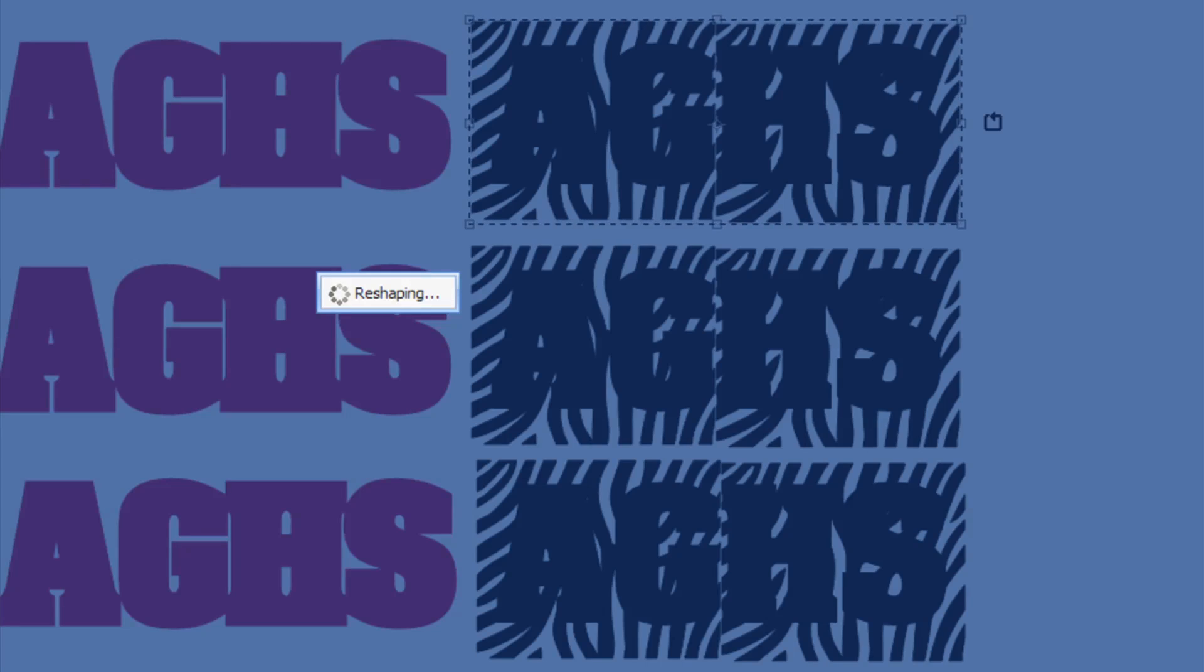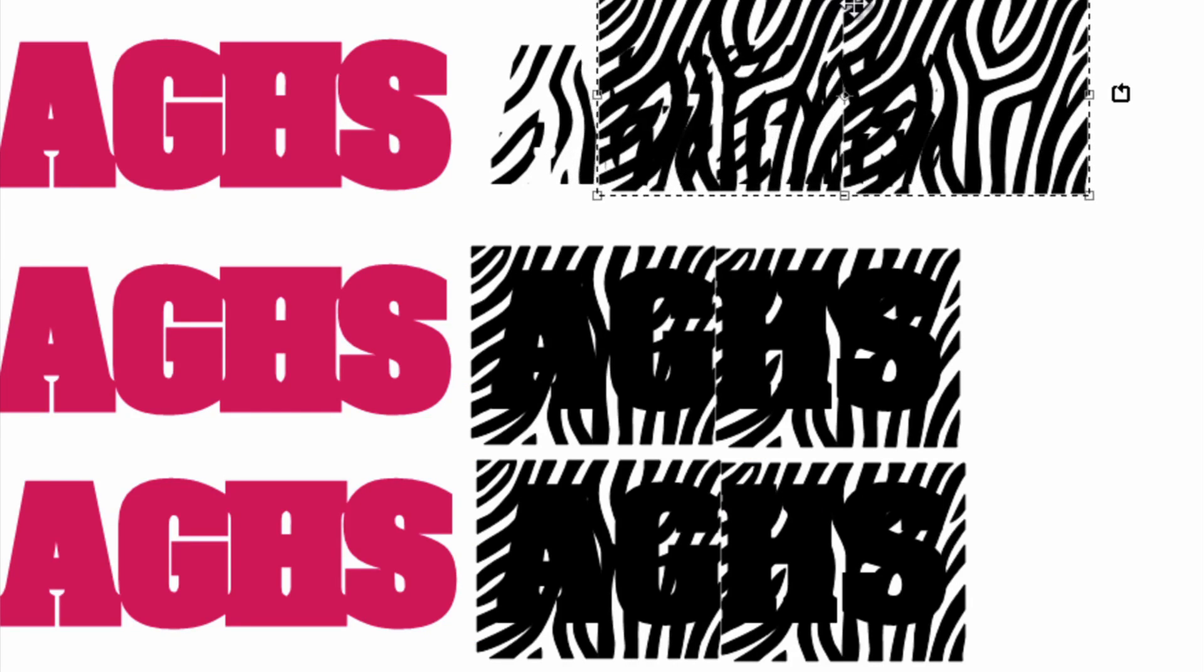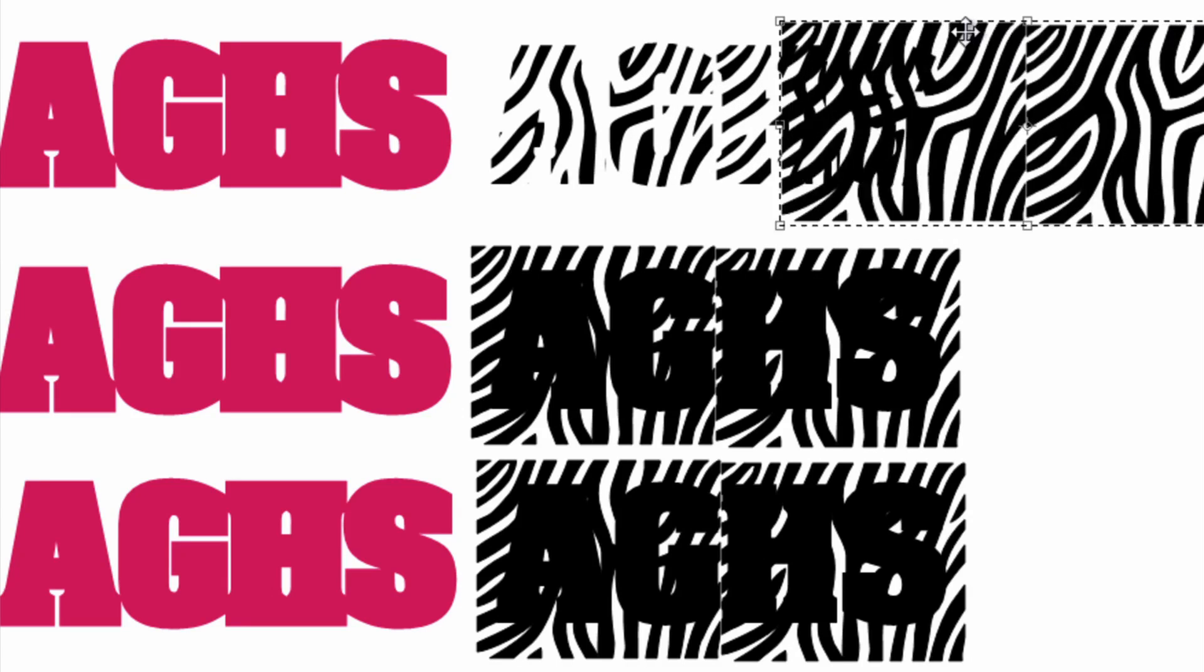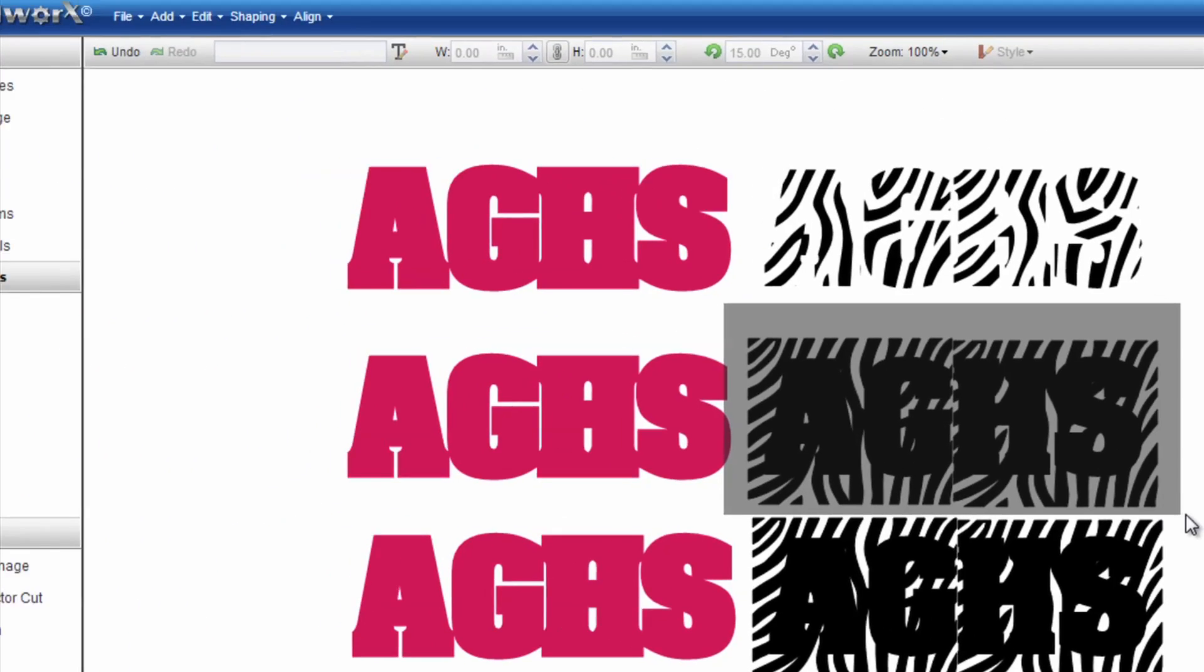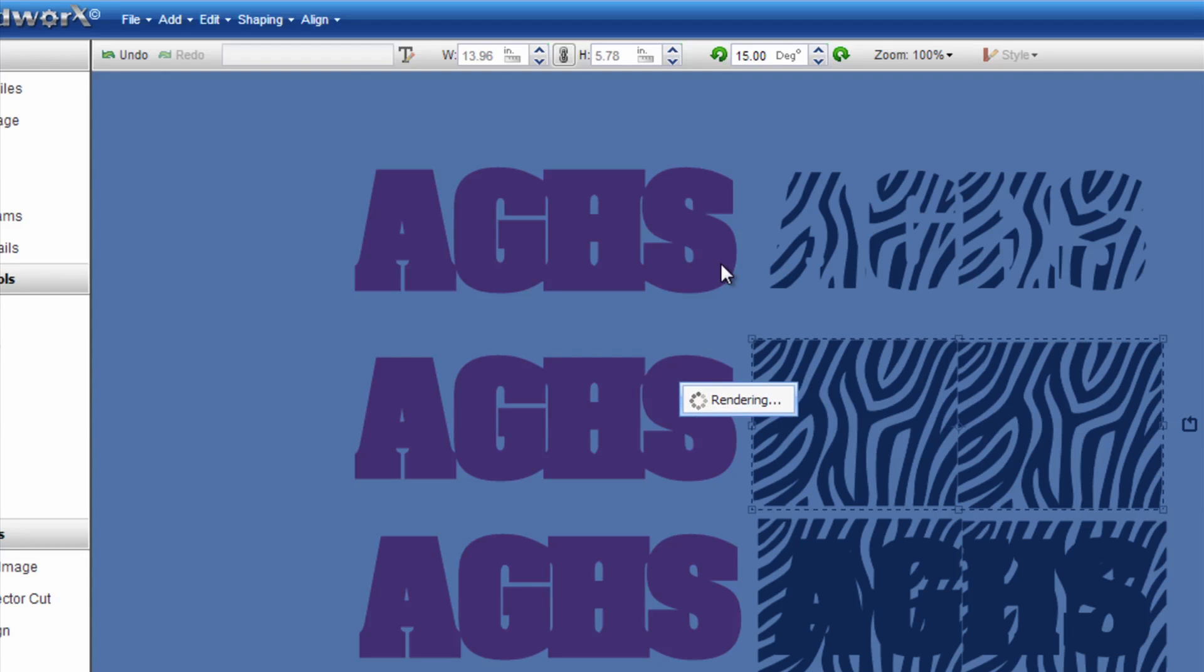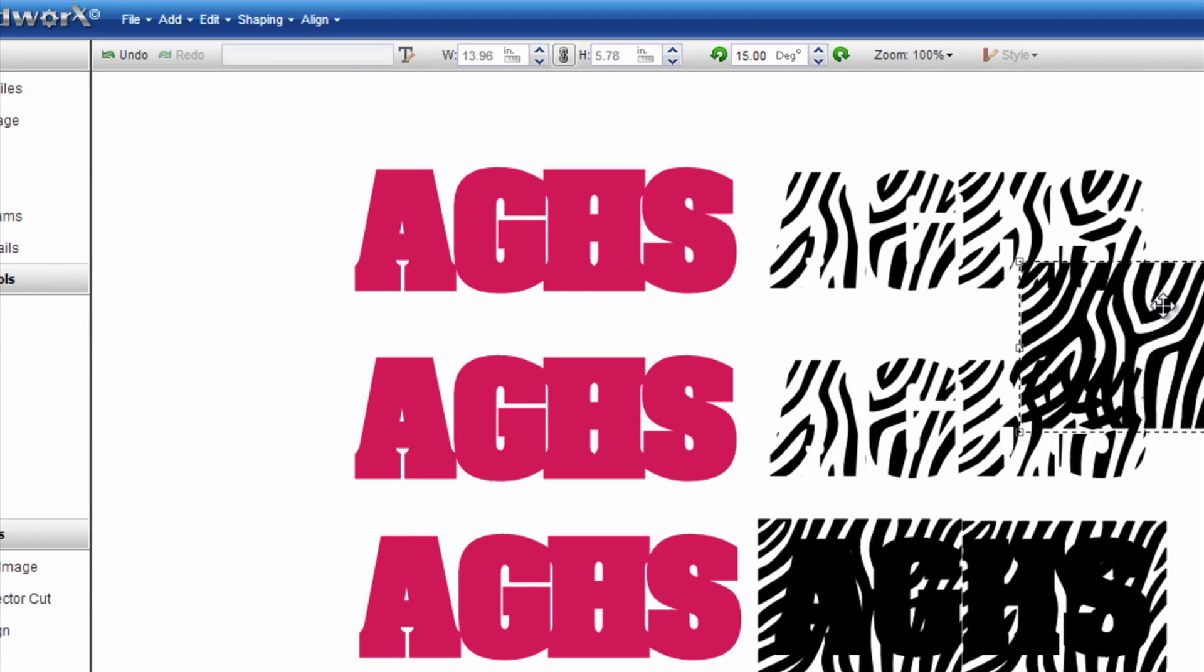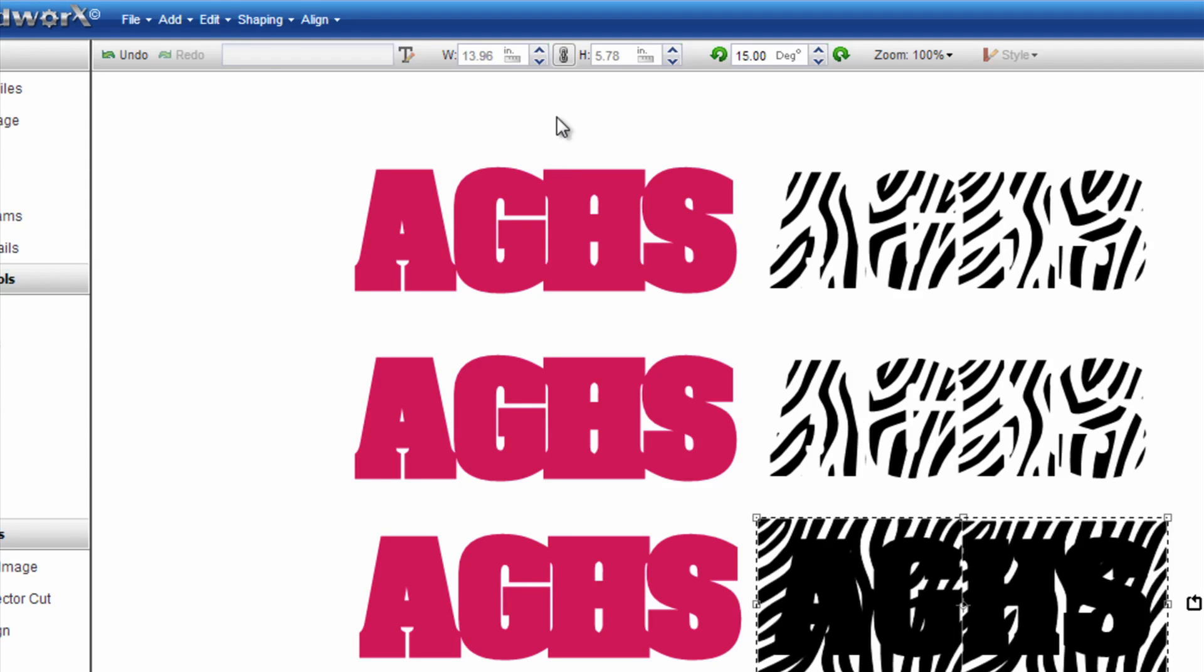What I'm going to do is we'll start with the back minus front. Try that and make sure that's the right command. And now when I drag that away you can see I have my animal print. So I'm going to actually delete the pattern that's selected by clicking the delete button on the keyboard. And then I'm going to select my other two images. Once again I just go to shaping, back minus front.